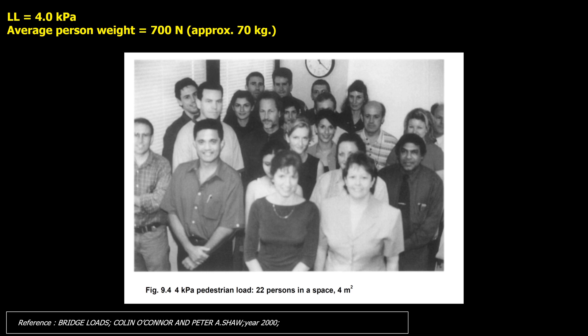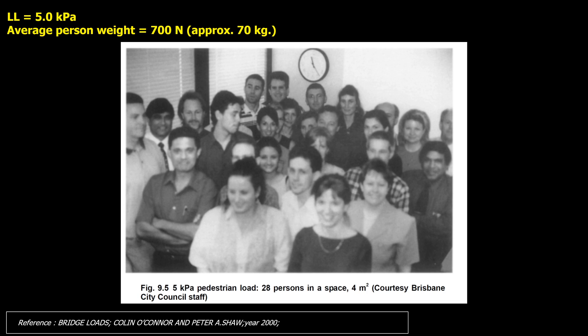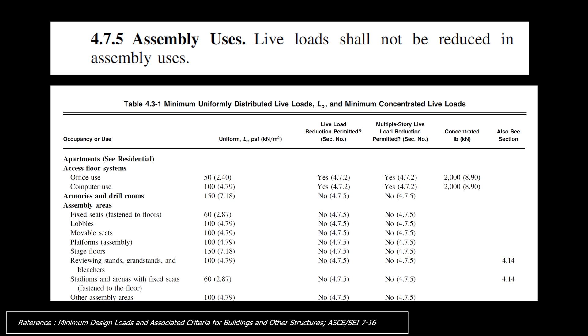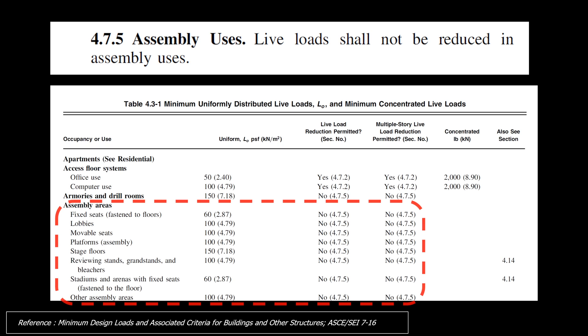Twenty-two persons in a space of 4 square meters are equivalent to a human live load of 4.0 kilopascals — very unlikely for live load reduction. Twenty-eight persons are equivalent to 5.0 kilopascals, where live load reduction is not feasible. For assembly areas that usually have a live load of 3 kilopascals or higher, live load reduction is not permitted.